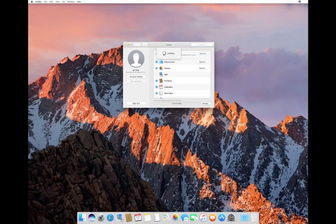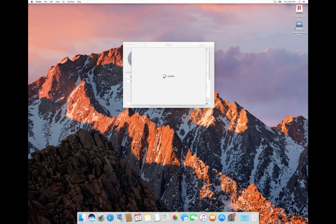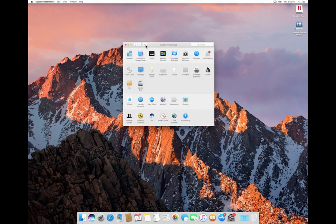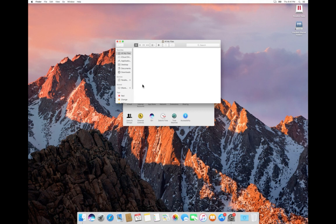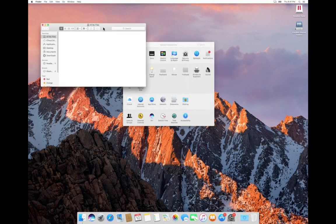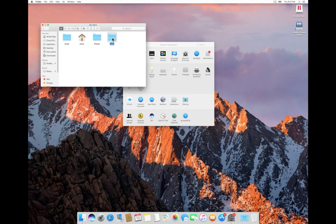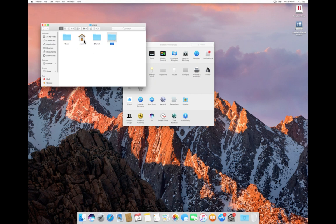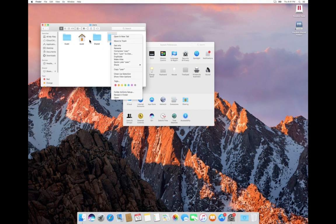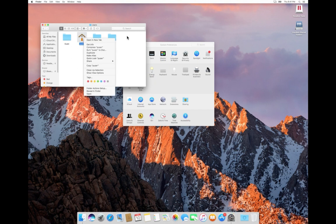Done. Now let me verify. Open Finder and go to the /users folder. There you can see the old and new home folders. You can see the puser folder, user folder, and guest folder. The user folder is the old folder which has your old documents and everything. This is the current home directory of puser, and this is the old one.